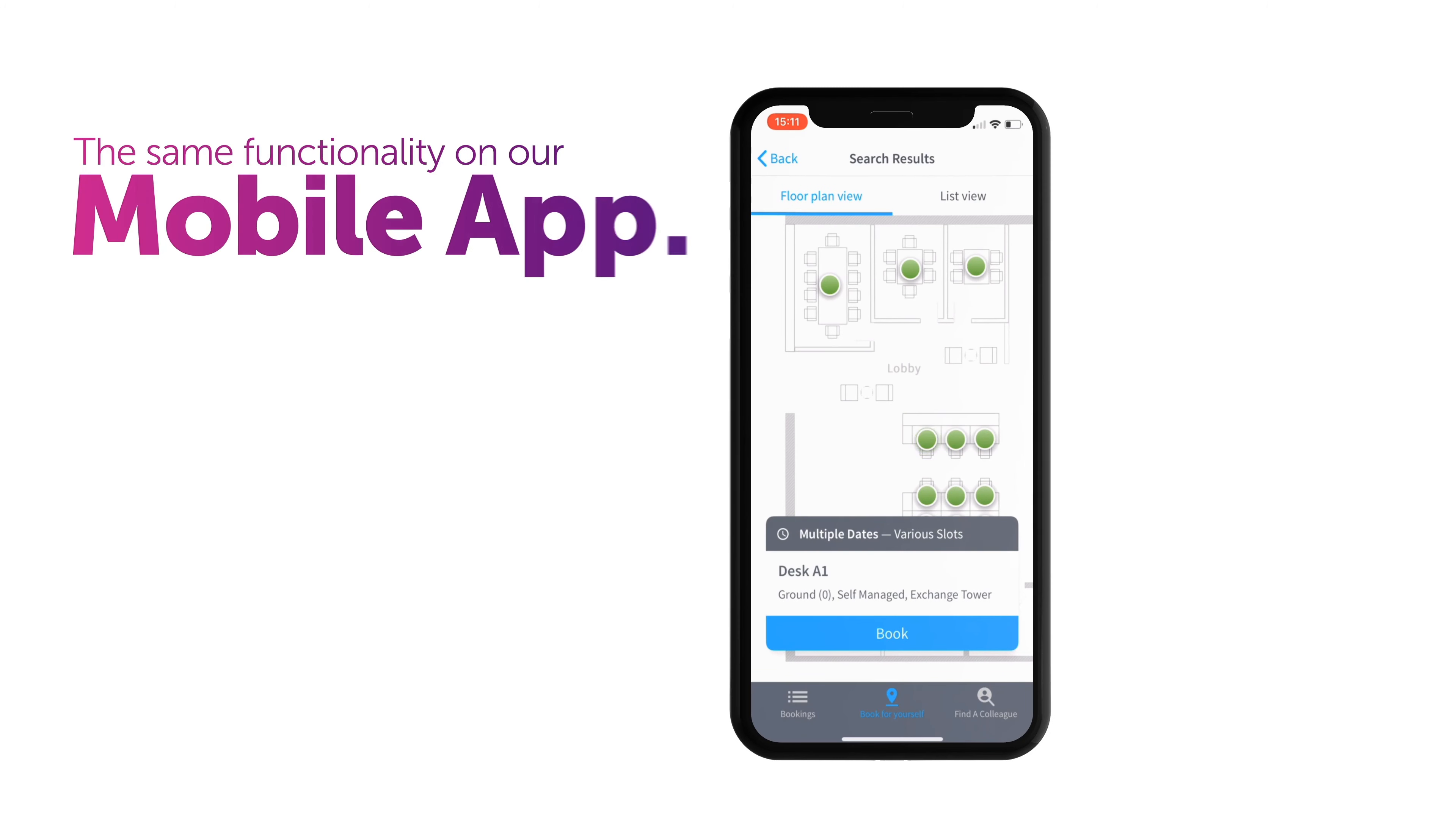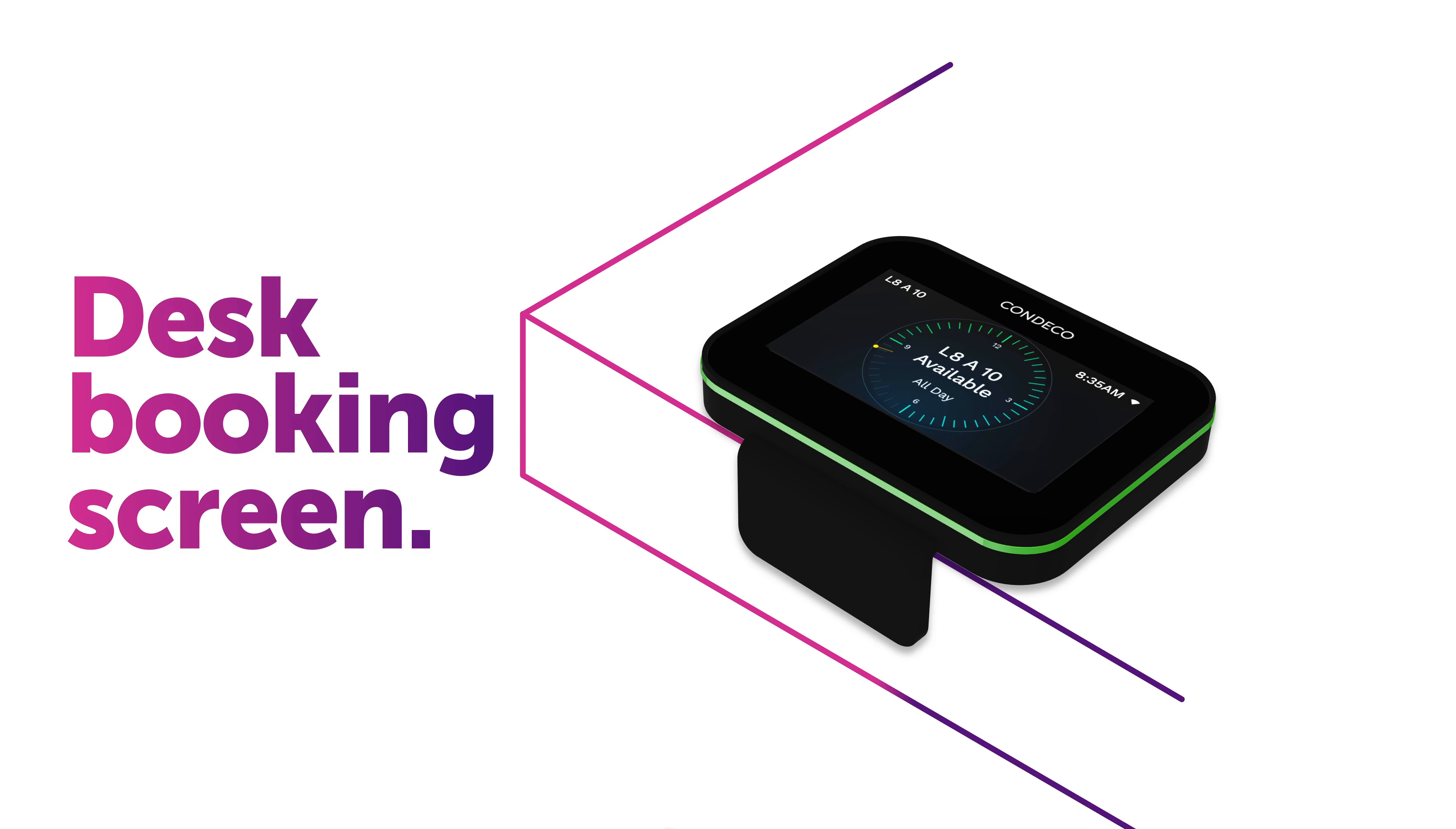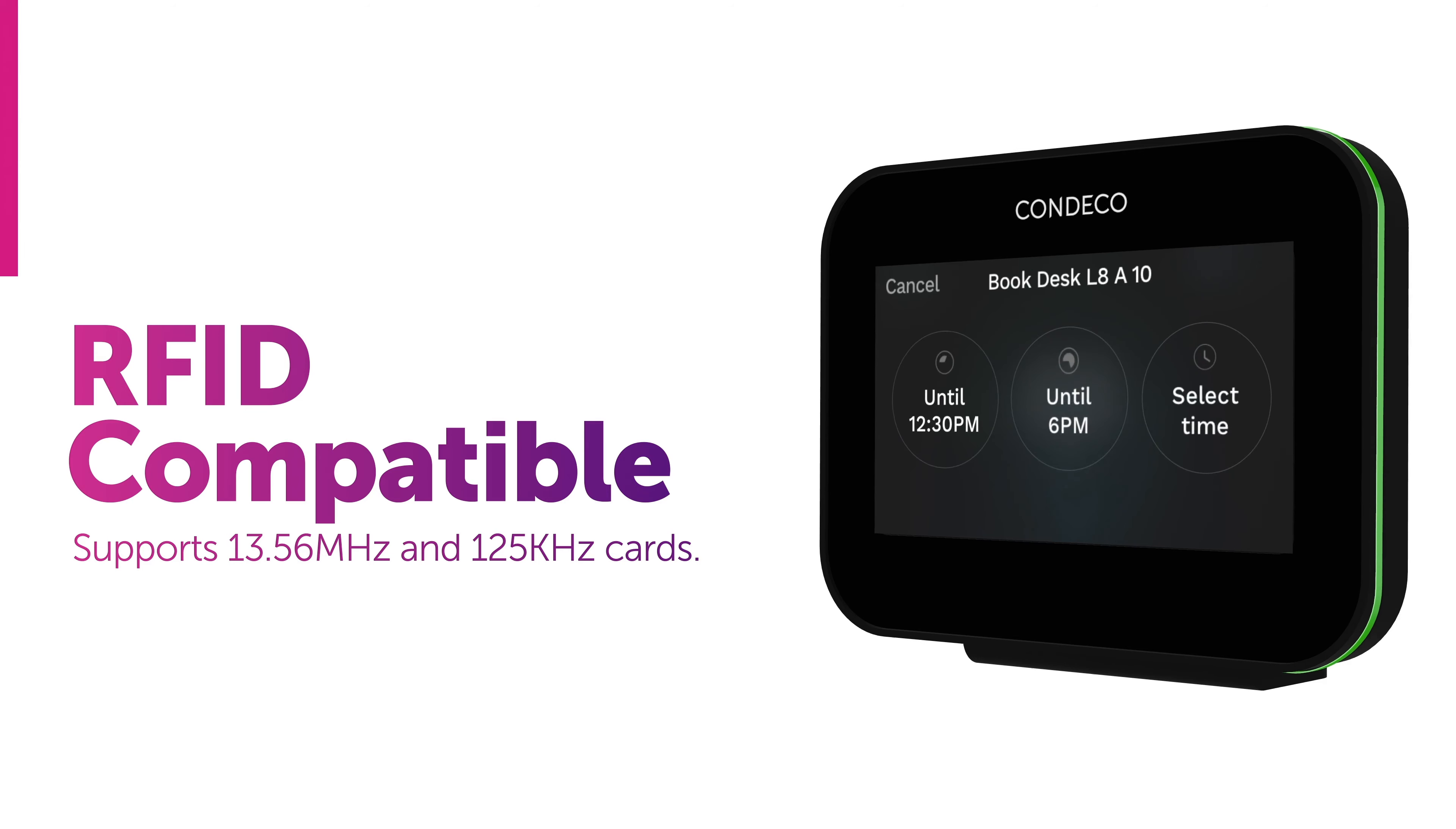And you can also book desks from your mobile and use it to check into your desks to speed up your arrival. Our desk screens show clearly which spaces are free and which ones are booked. You can check in or book using any RFID enabled access card. Easy.